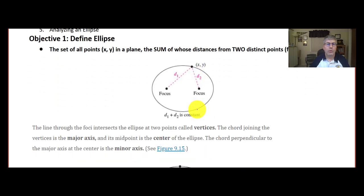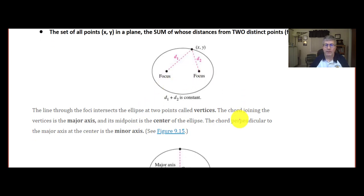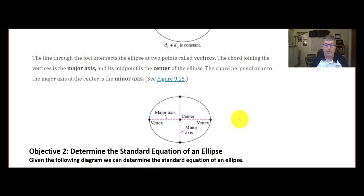You will note in our diagram here, the line through the foci — the two nails — intersects the ellipse at two points, and that is called the vertices. The line that connects those vertices is the major axis. Its midpoint is the center of the ellipse. And there is a chord perpendicular to the major axis that goes through the center — that is the minor axis.